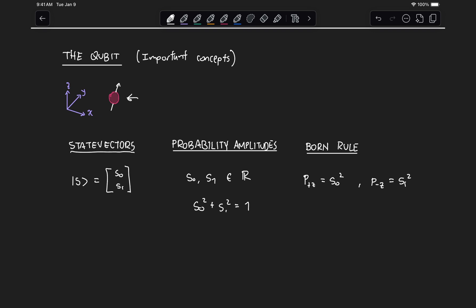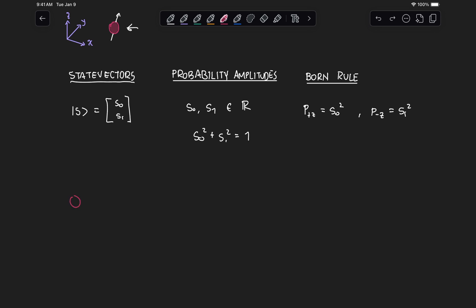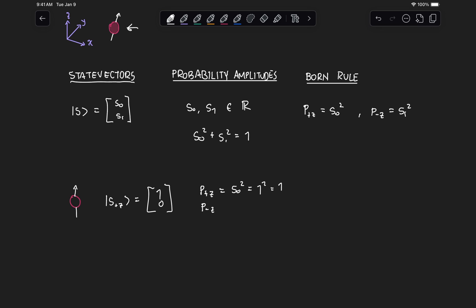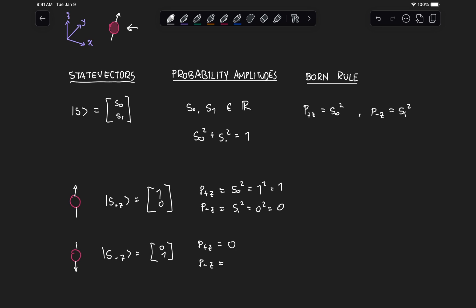We also looked at some specific examples. For an electron spin pointing in the plus z direction, we assign a state vector of the form one zero, because s0 squared equals one and s1 squared equals zero. Similarly, for an electron pointing in the minus z direction, we assign a vector of the form zero one, giving a probability of deflecting in the plus z direction of zero and in the minus z direction of one.